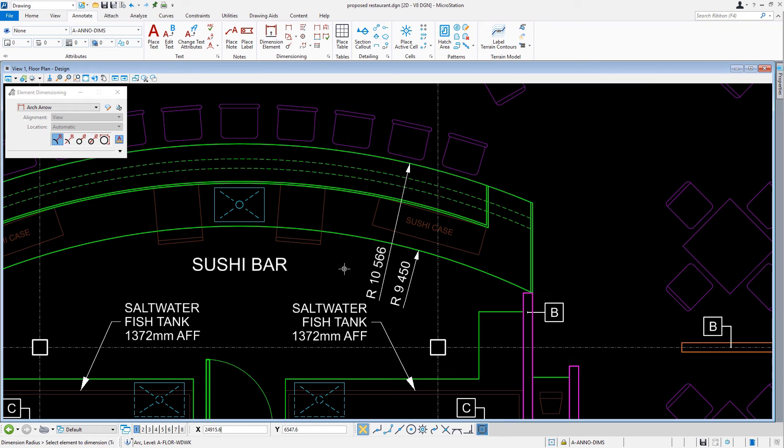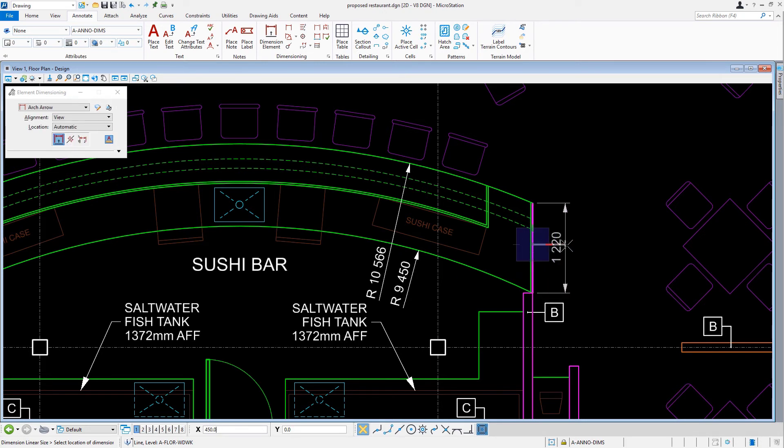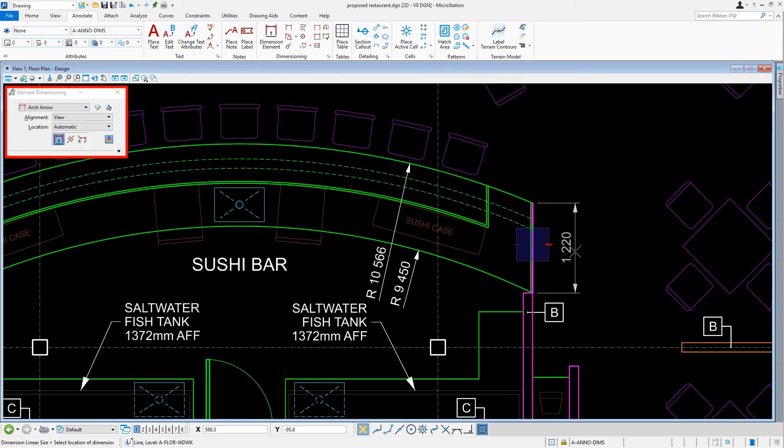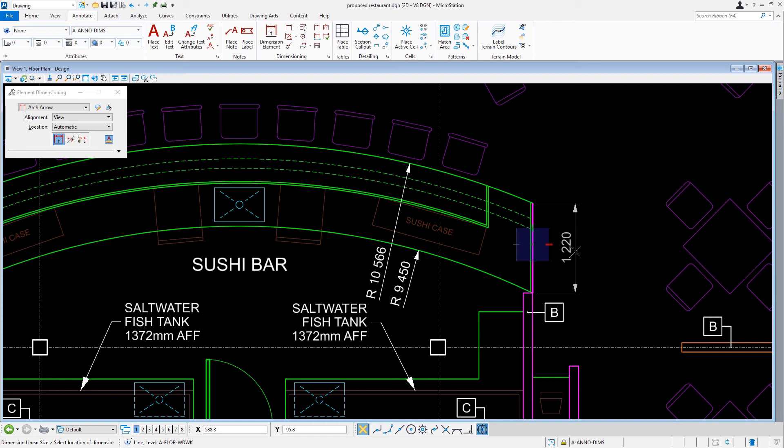With the dimension element tool still active, let's select the vertical outside line of the countertop at the right side. Notice how the tool settings window has changed back to reflecting options for working with linear elements. We will need to change the dimension style to be consistent with the other linear dimension elements.